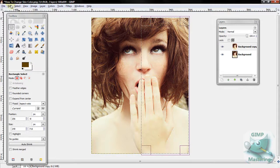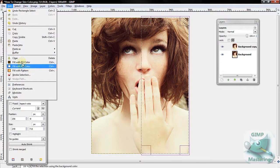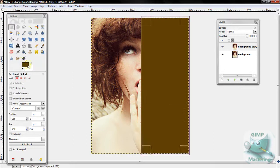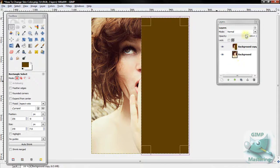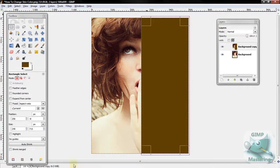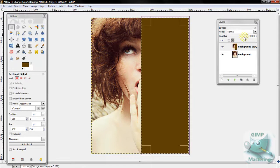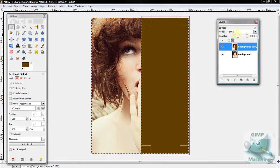Alright, then go to Edit, Fill with Foreground Color. You'll notice the whole thing went to the color you chose as foreground.